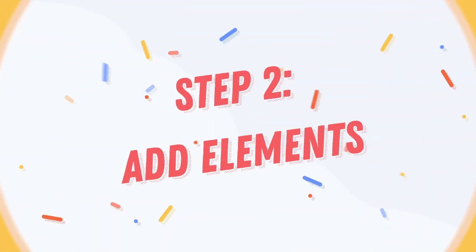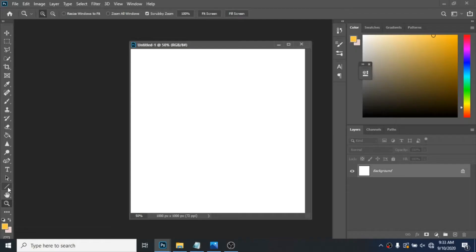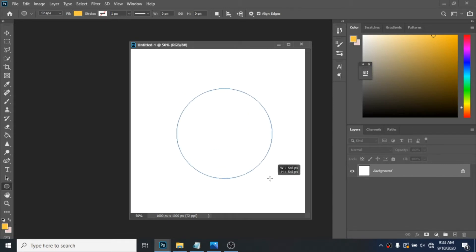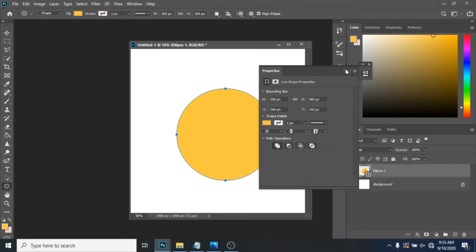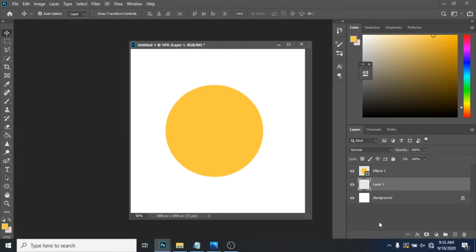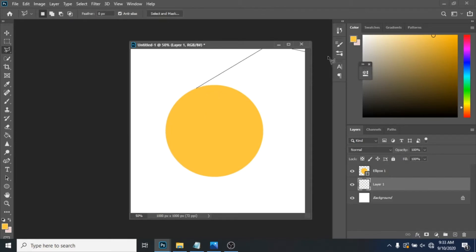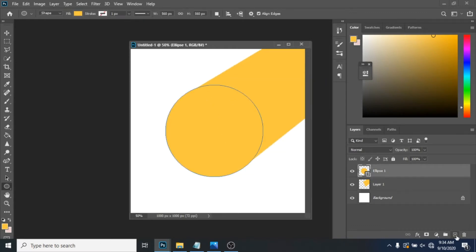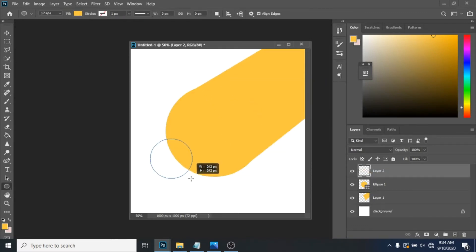Step 2: Add elements. First create a main circle with the ellipse tool. Behind it, create a new layer and with the polygon lasso tool create a shadow for this circle. Fill it with yellow or any color that you like. Create another circle, smaller this time.